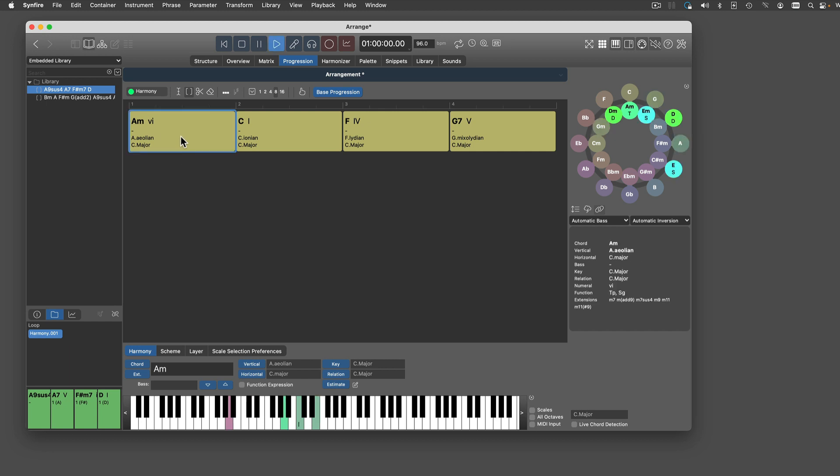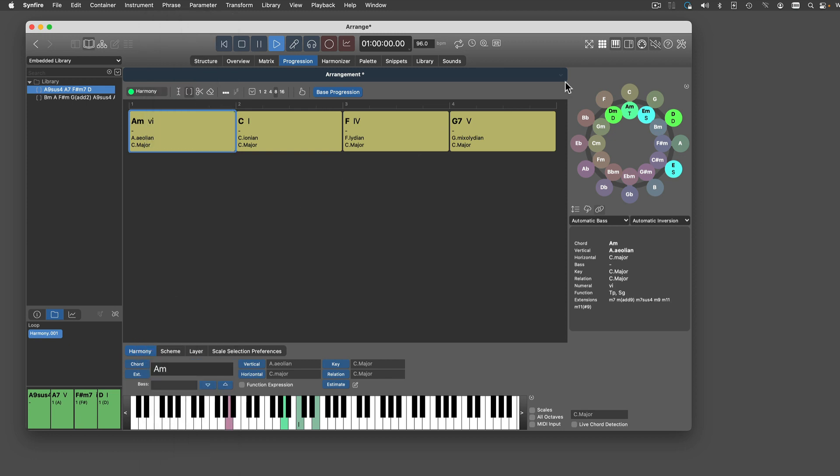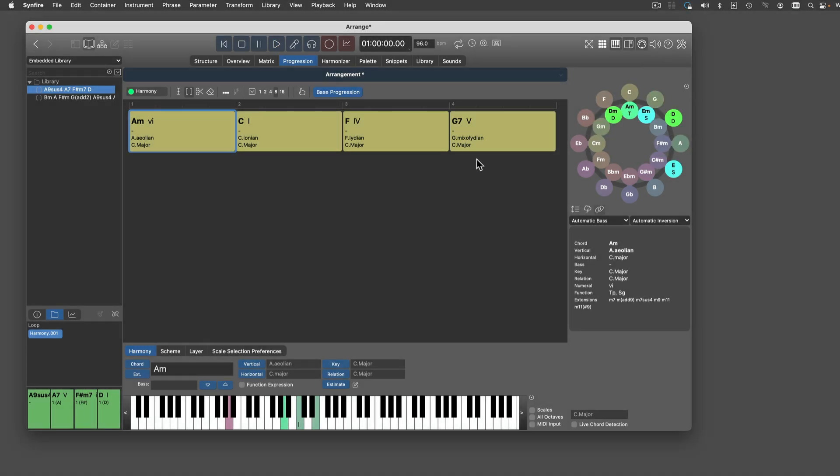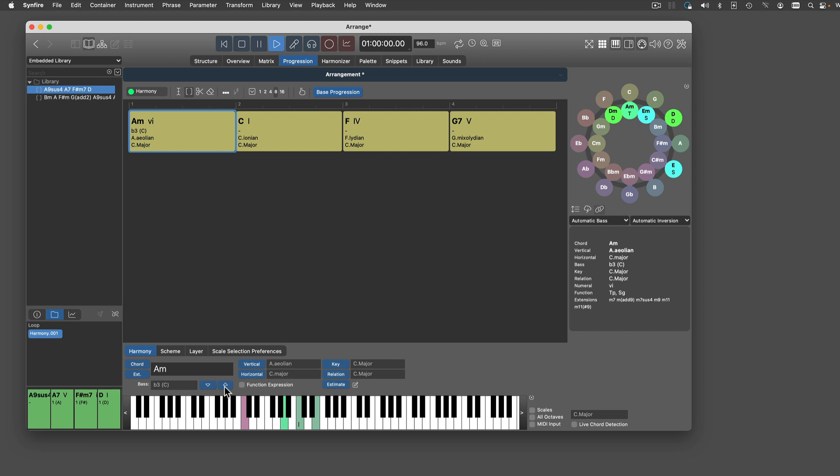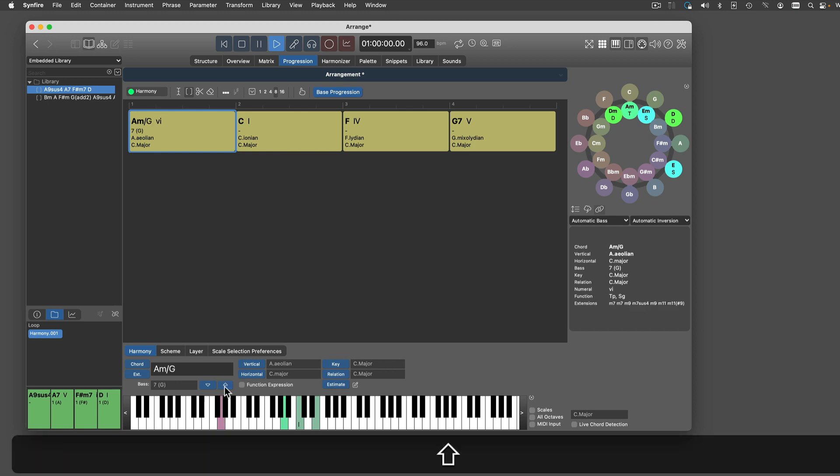If you are unsure how a chord is written, pick an extension from this menu. Enable Instant Audio Feedback. Use these arrows to alter the bass. Hold Shift and Alt for chromatic intervals. Hold Command to reset to automatic.